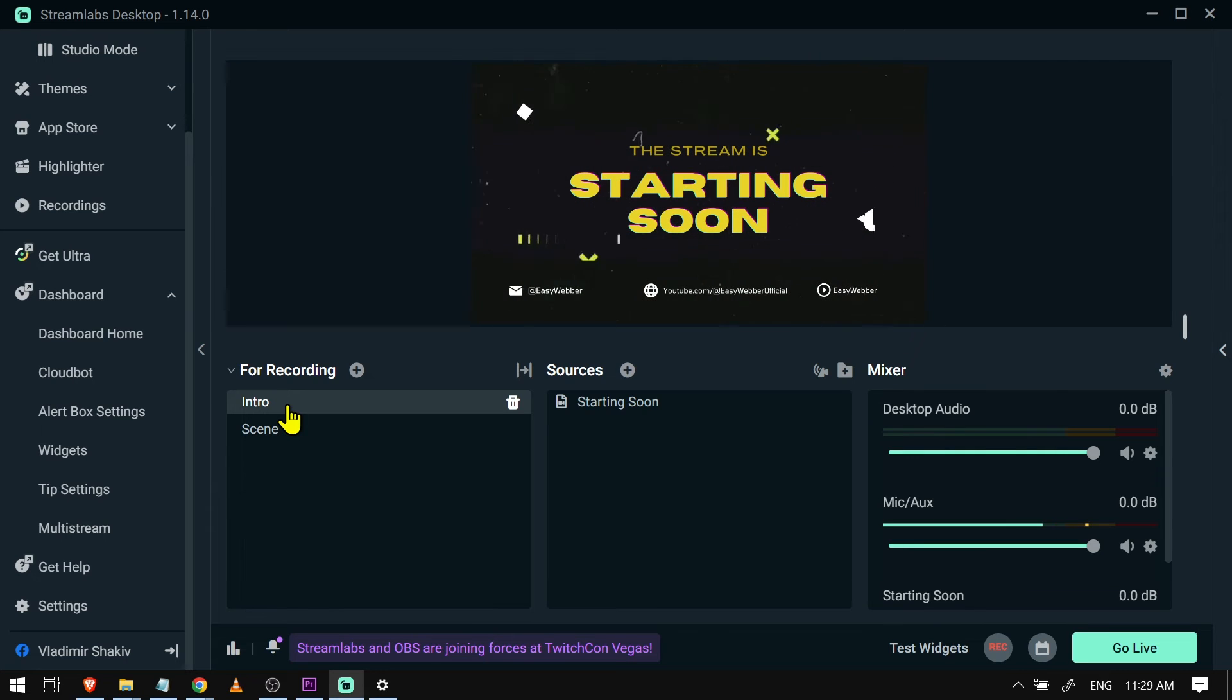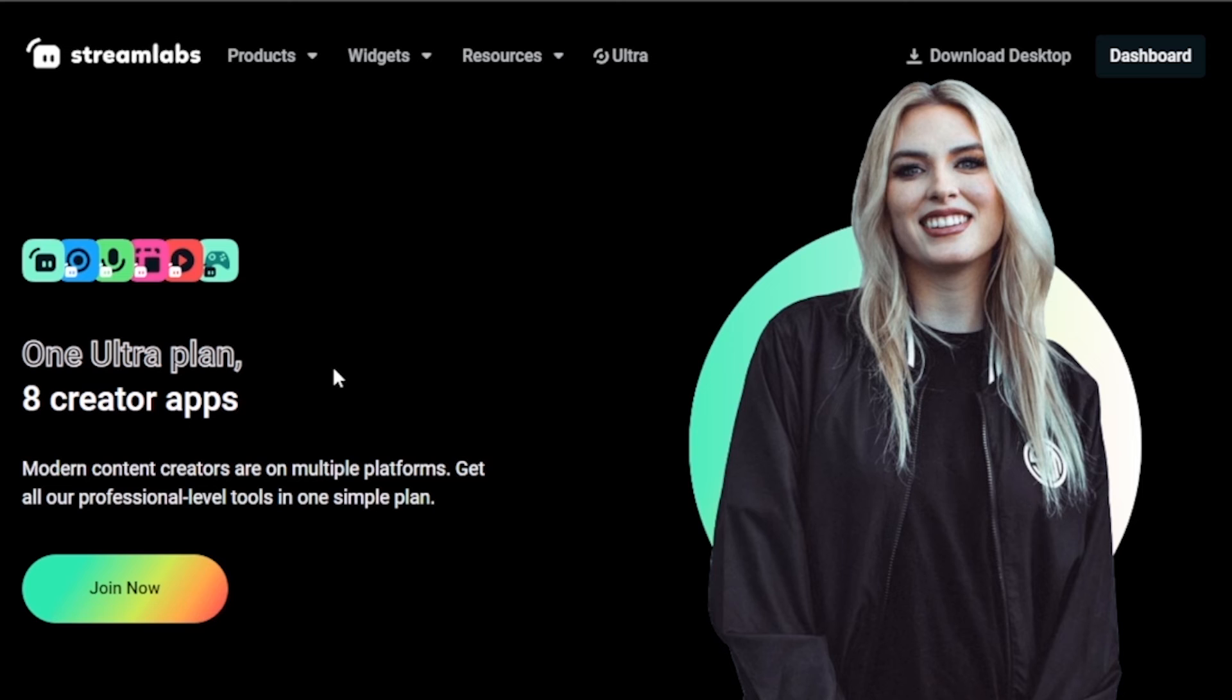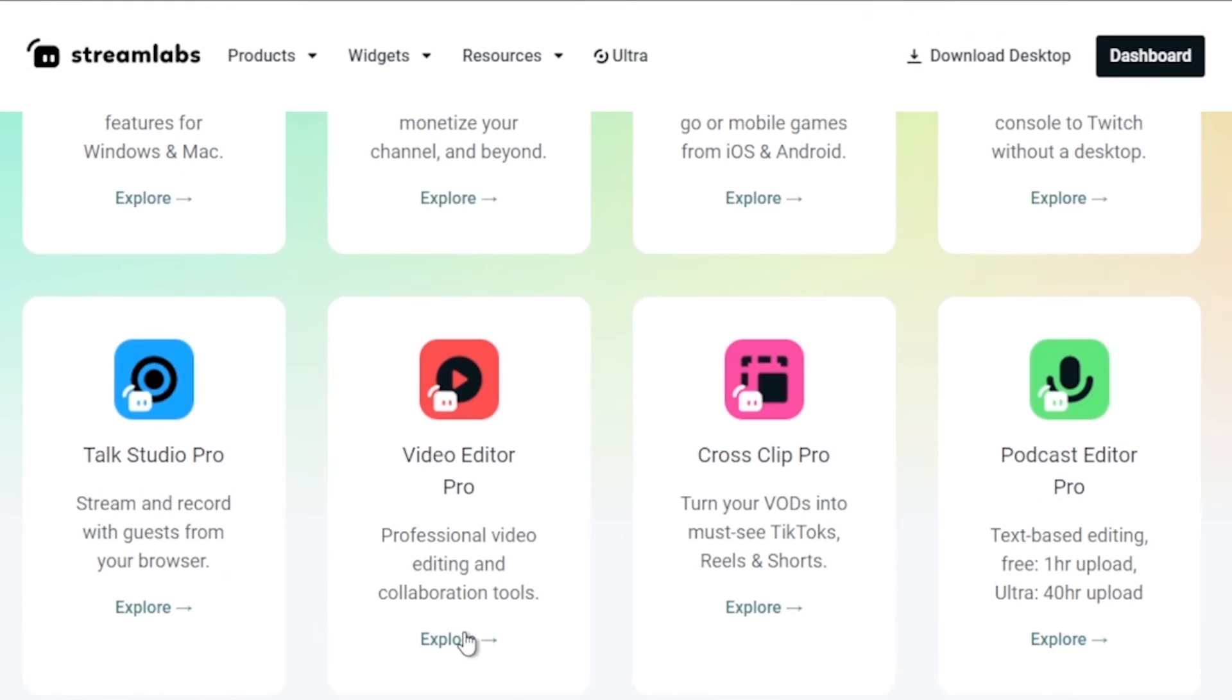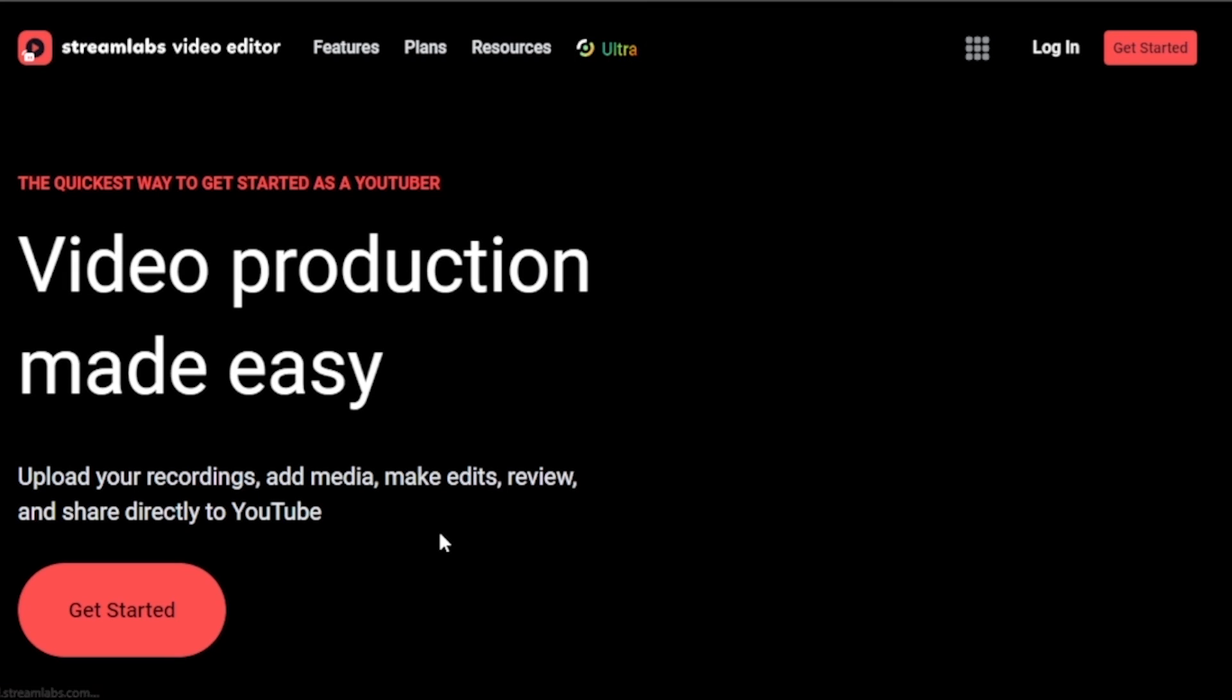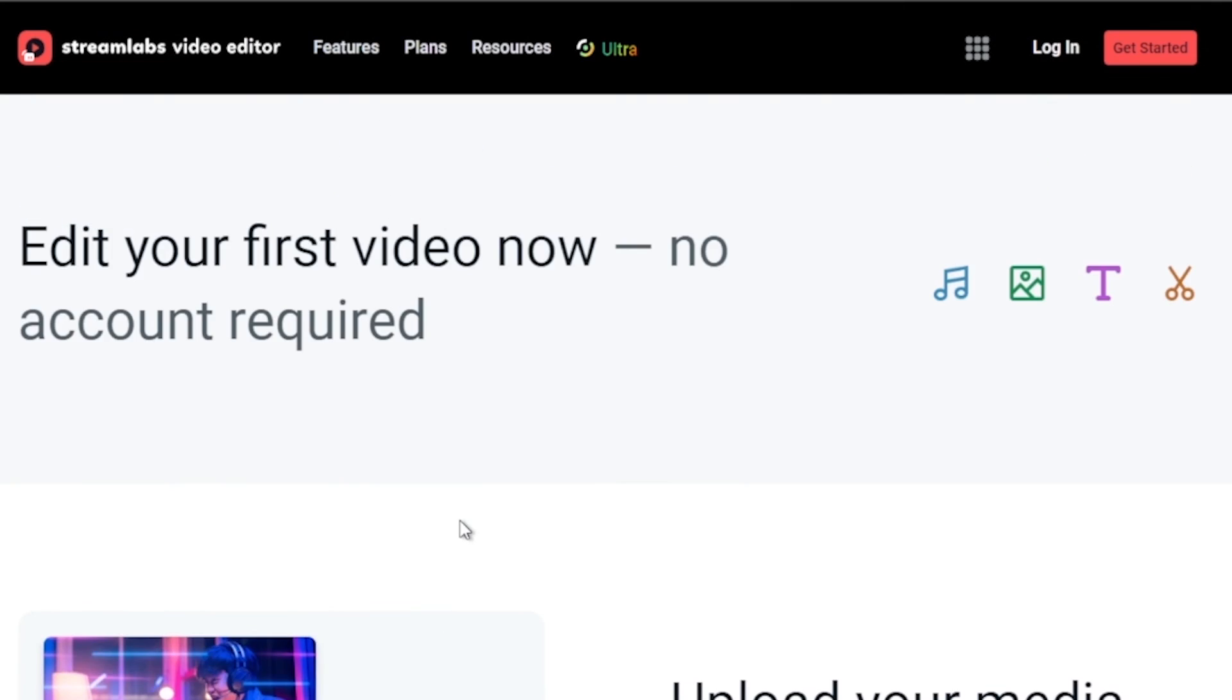And by the way, I would highly suggest upgrading to Streamlabs Ultra to level up your streaming quality and experience. You can save 10% discount right away after clicking on the link in the description box and comment section below.